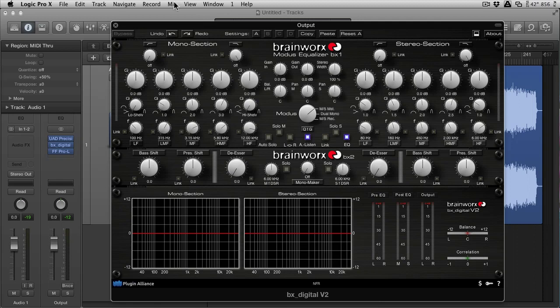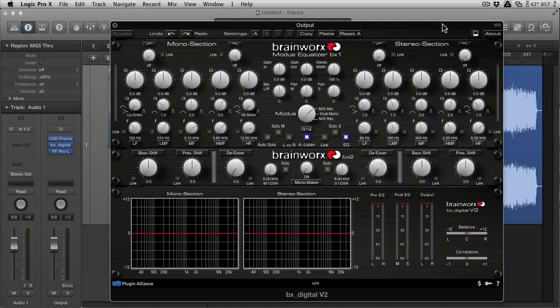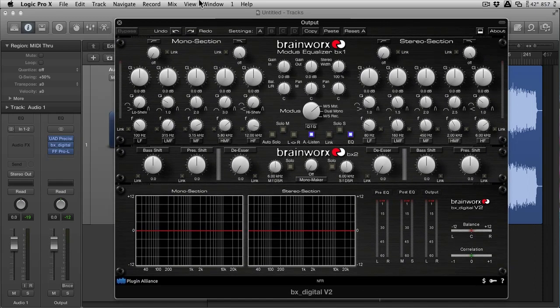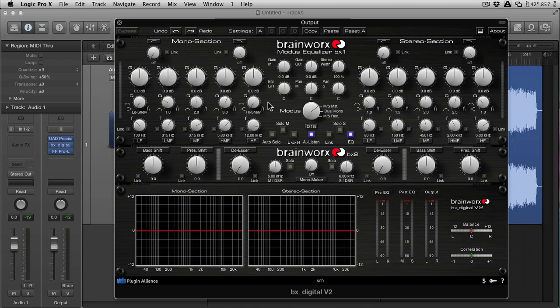Well, on the left here you can see this is the mono section. Make sure that you're in MS mastering mode and this will ensure that you're treating mono and stereo with the mid-side matrix there. So mono on the left, stereo on the right.